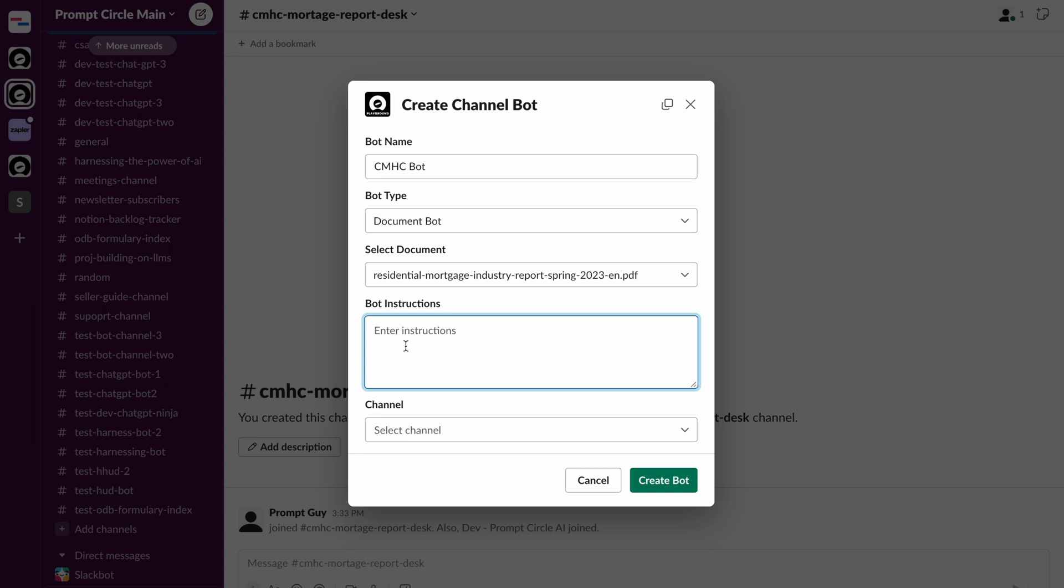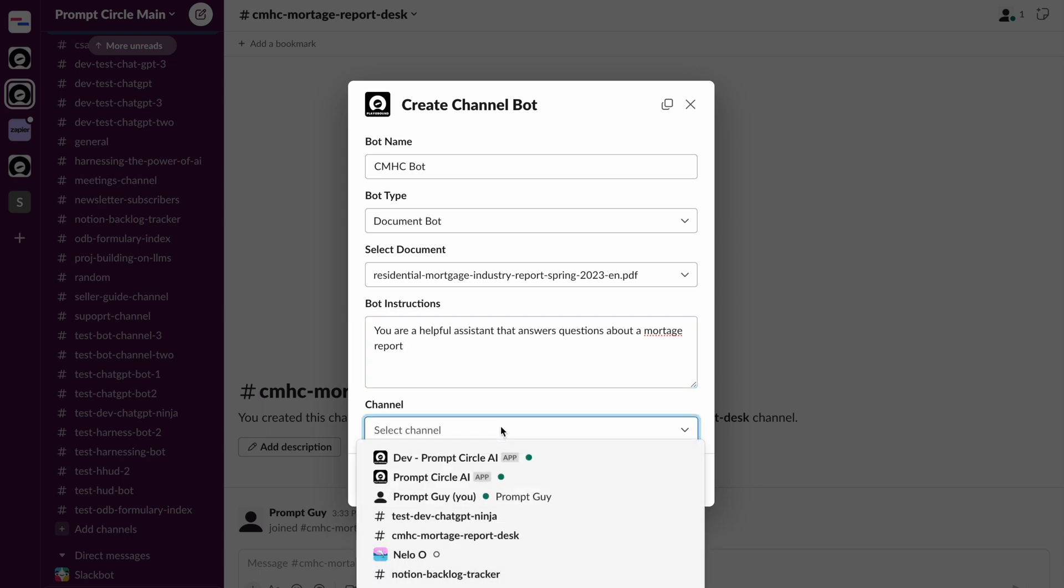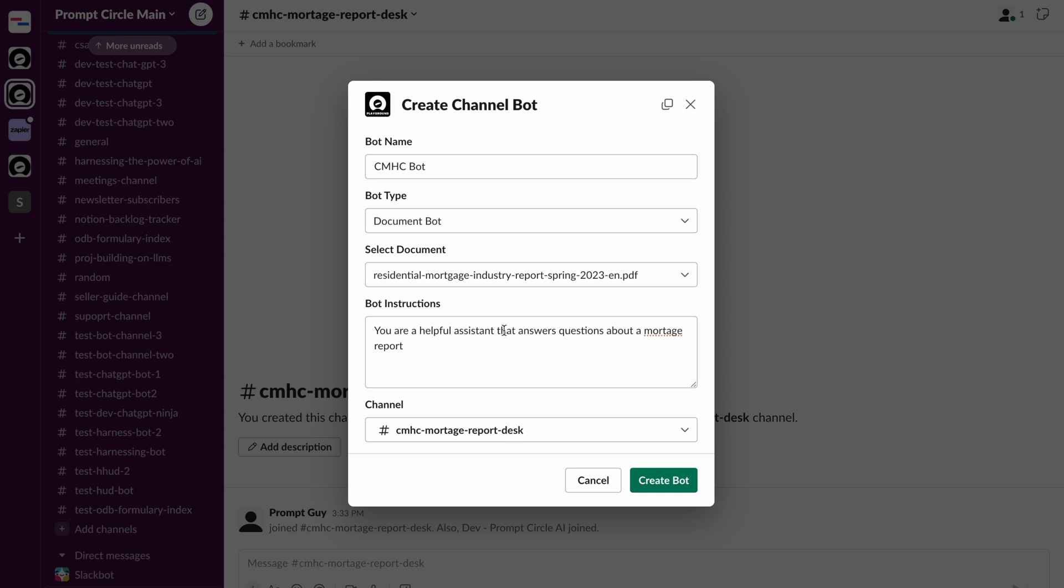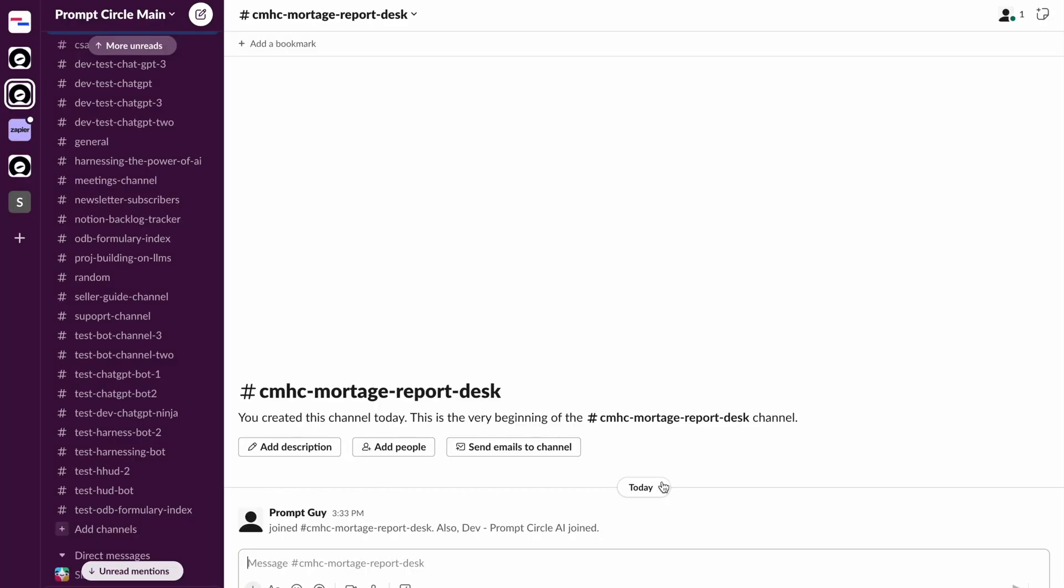So all I need to do is provide some instructions saying you are a helpful assistant that answers questions about a mortgage report. So all you need to do is just simple instructions. Now I can also select the channel where I want this bot to operate. So I'm selecting the channel from here. And that's all I really need to do. That's it. The bot is now available in this channel.